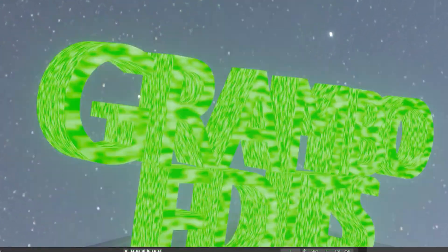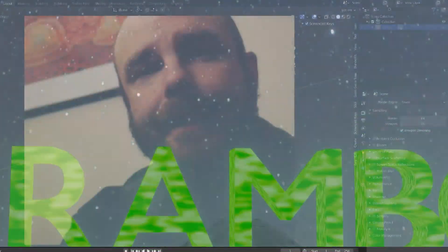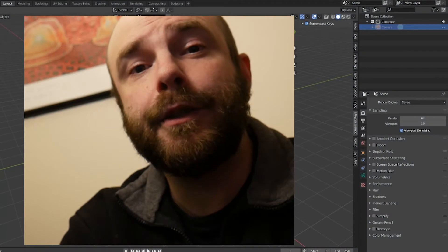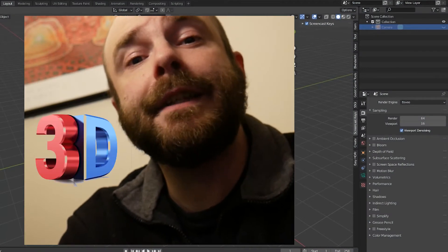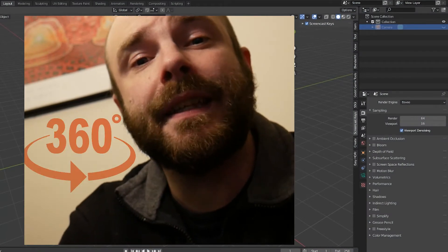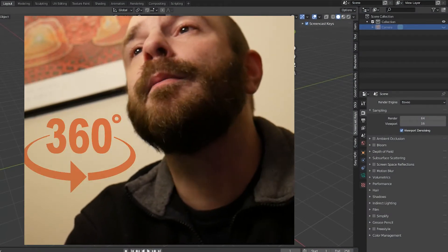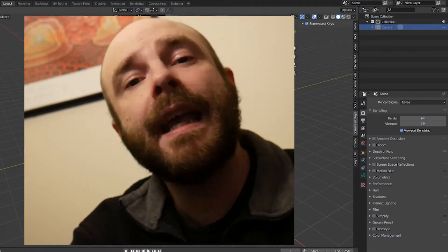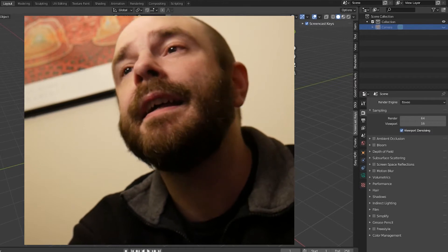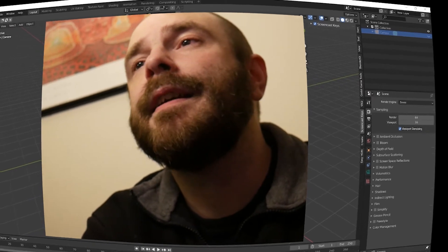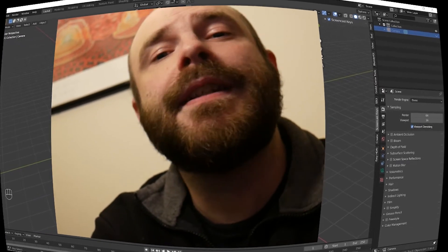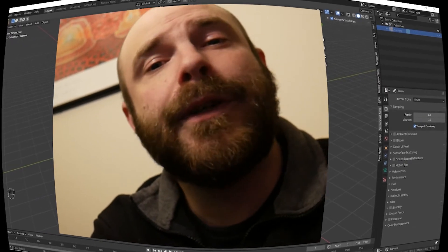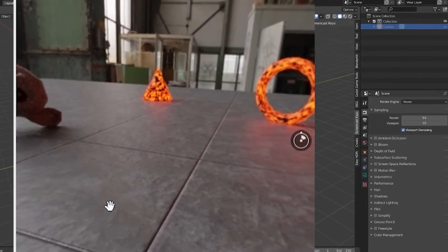What's up guys? Josh Granbo here. What are we doing today? We are learning to do 3D to 360. How do you go from Blender, a scene that you create, and make it a spherical 360? We're going to go over it.